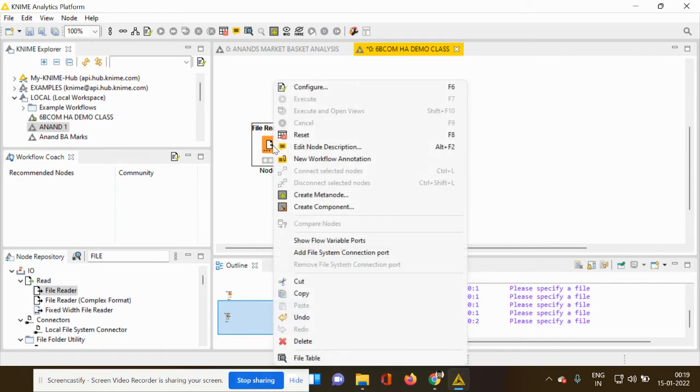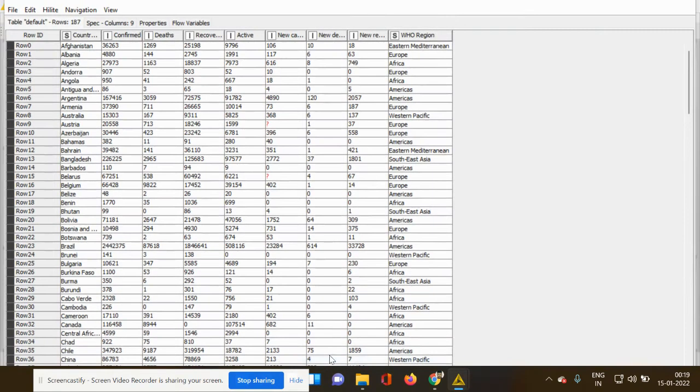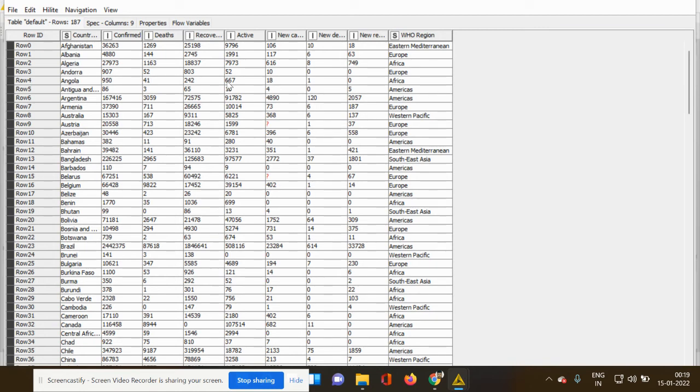How do I read my data? I again right click my file reader node and this dialog box opens and go to the last menu, which is the file table. So when I click the file table, the data which has been arranged in different rows and columns is being shown. So you can check your data.